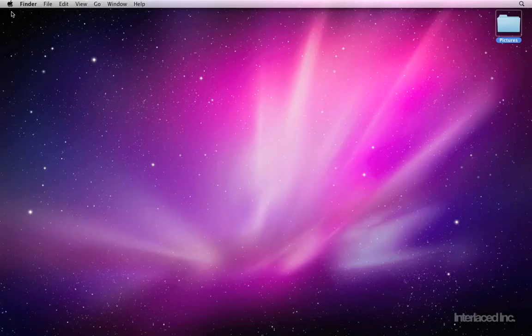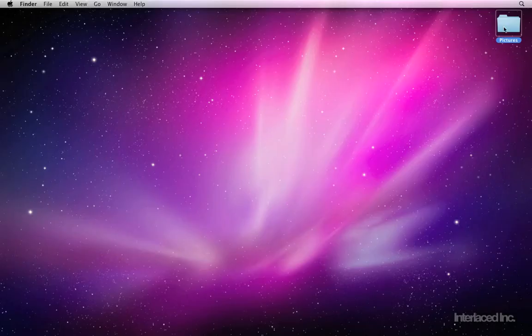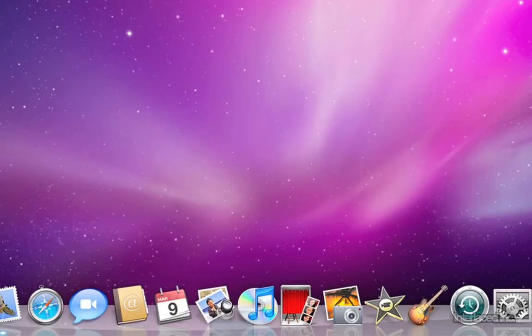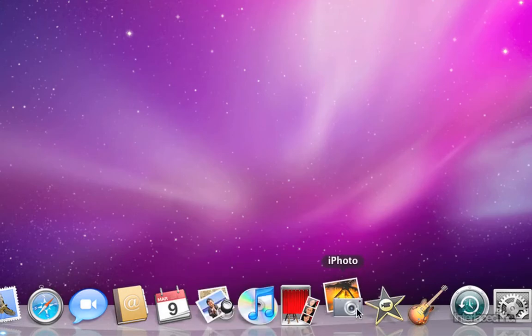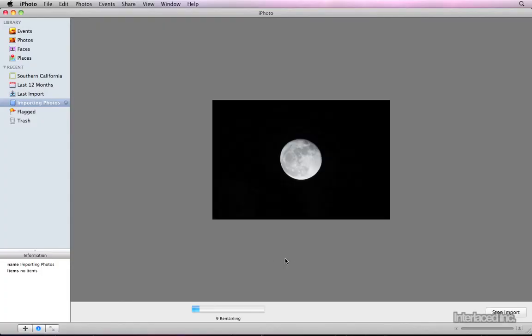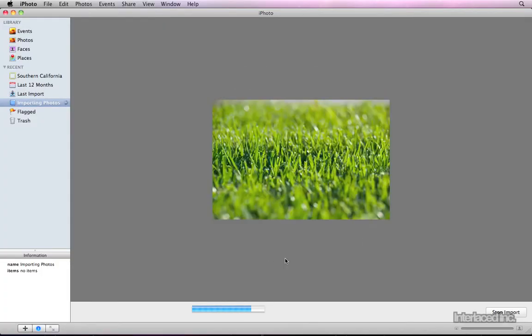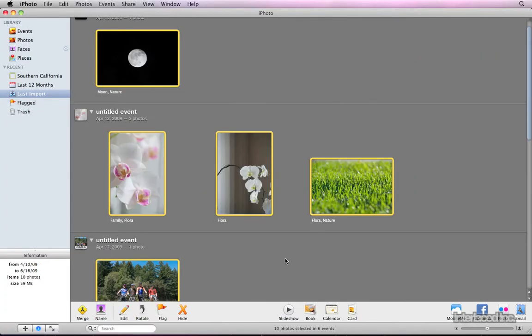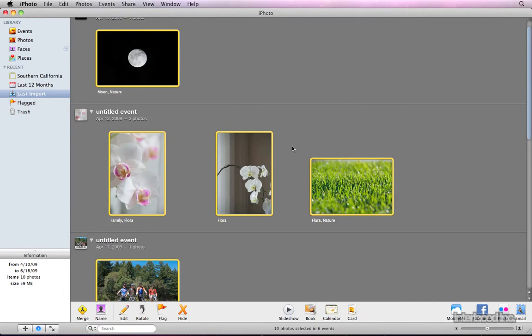Let's close iPhoto. Now we can drag the photos into iPhoto again, and this time it should split them into separate events. Perfect.